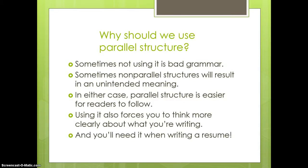And finally, if you're writing a resume, you will definitely want to know about parallel structure when you're writing all those lists of achievements and places you've worked and other things.